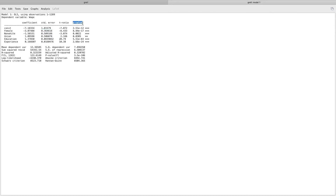What we look at predominantly are the p-values. If the p-value is less than 0.1, that variable is statistically different from zero. There are three significance thresholds: less than 0.1 means 90% confidence, less than 0.05 means 95% confidence, and less than 0.01 means 99% confidence that the variable is statistically different from zero.